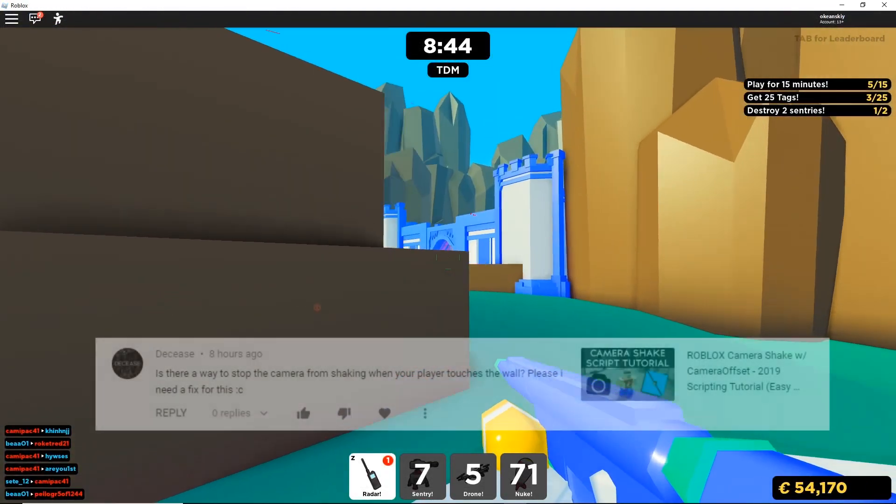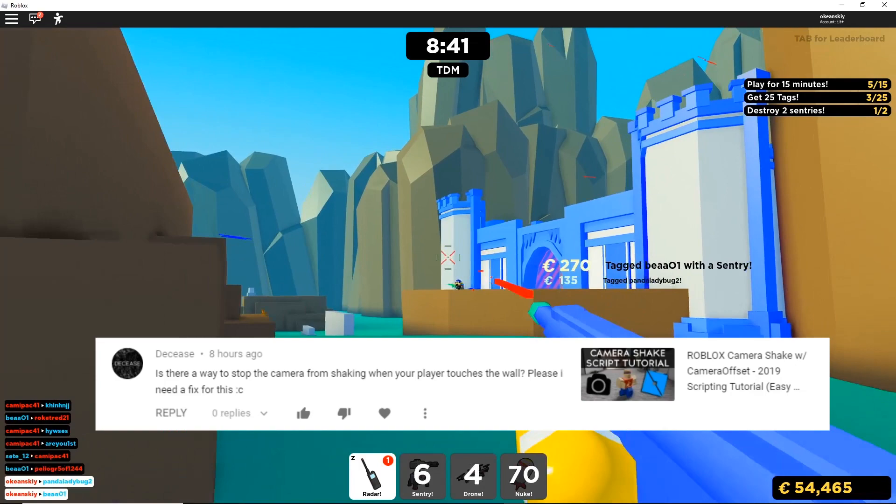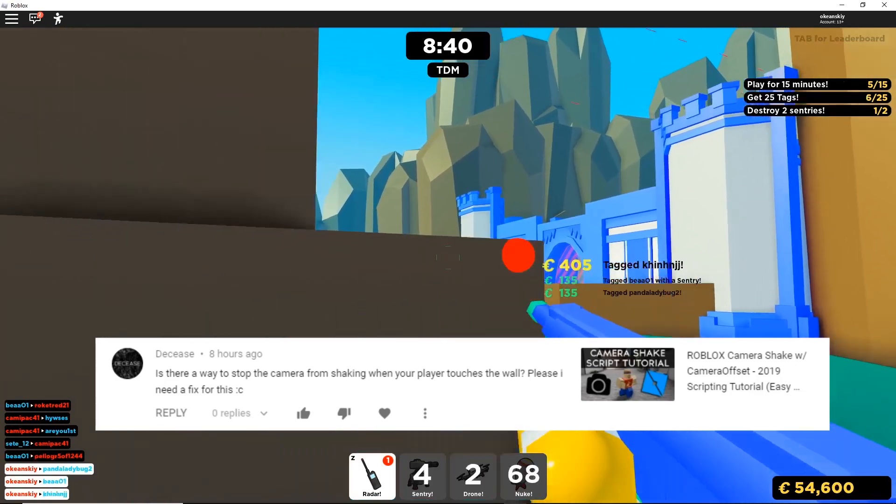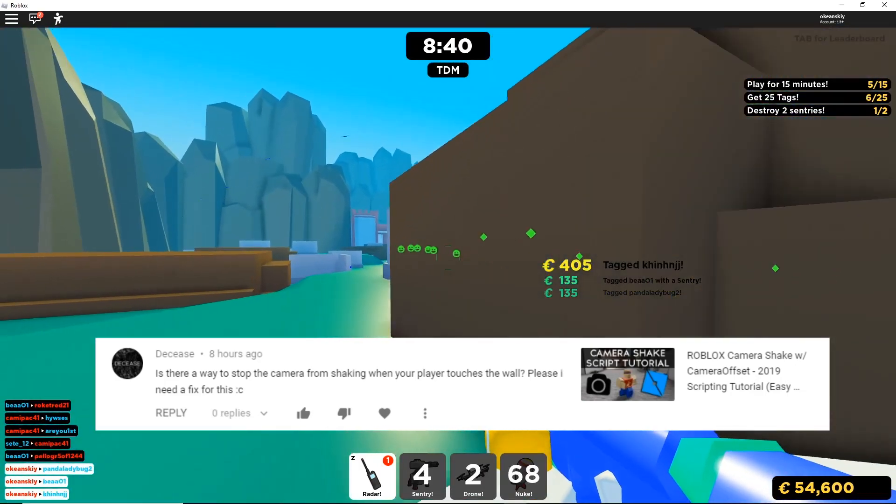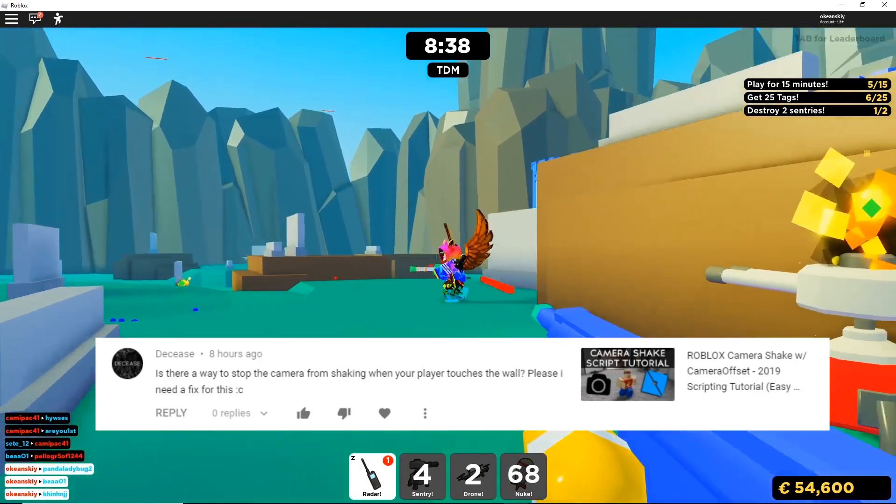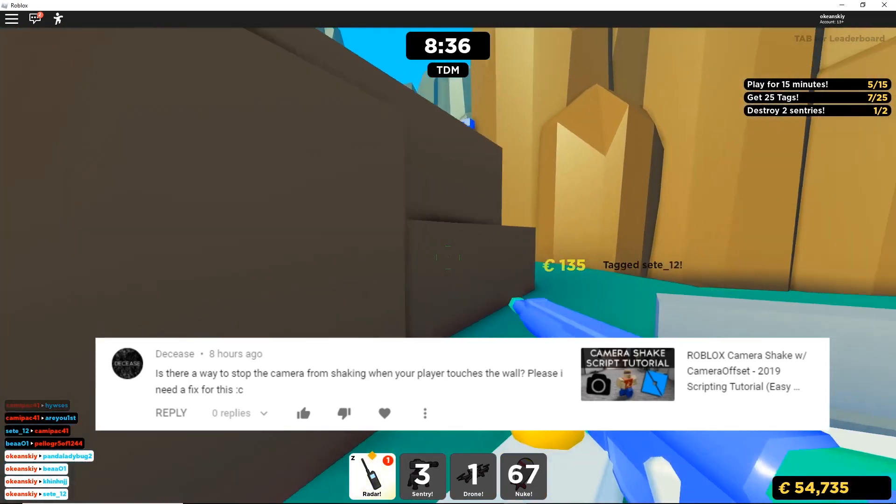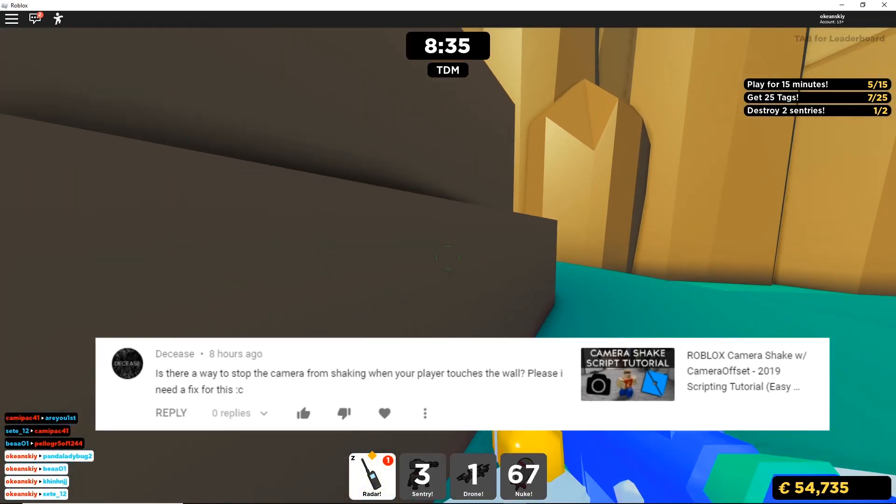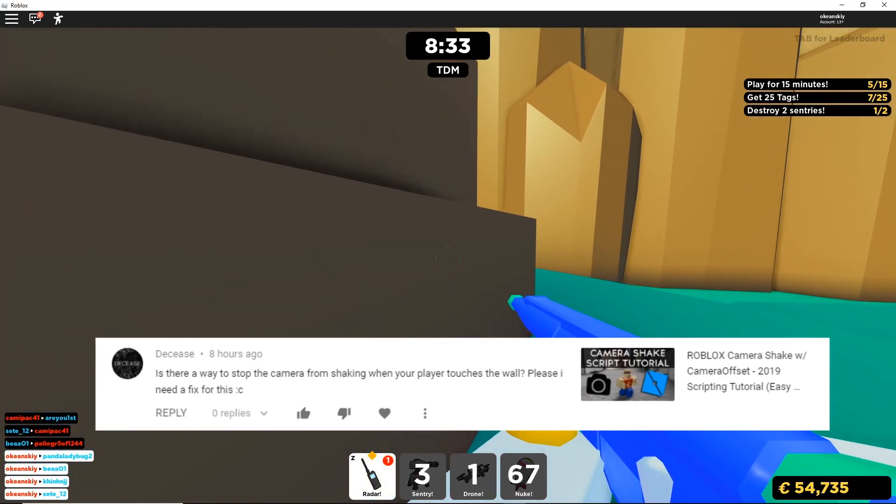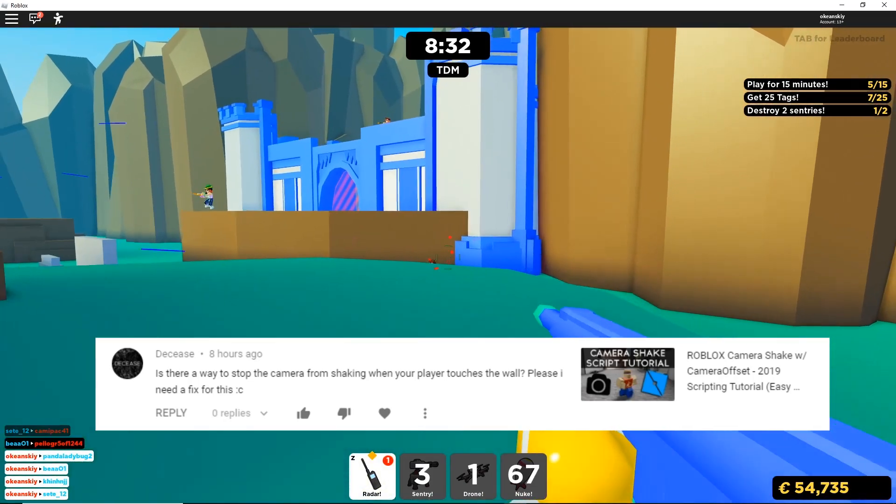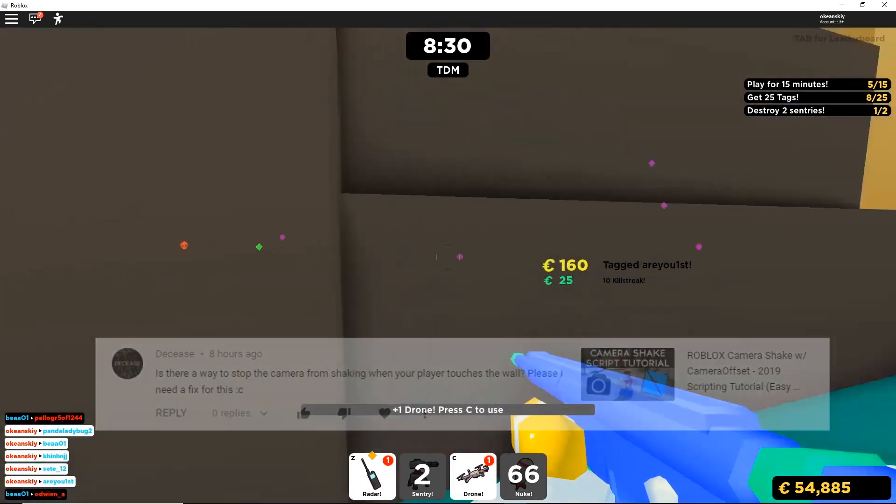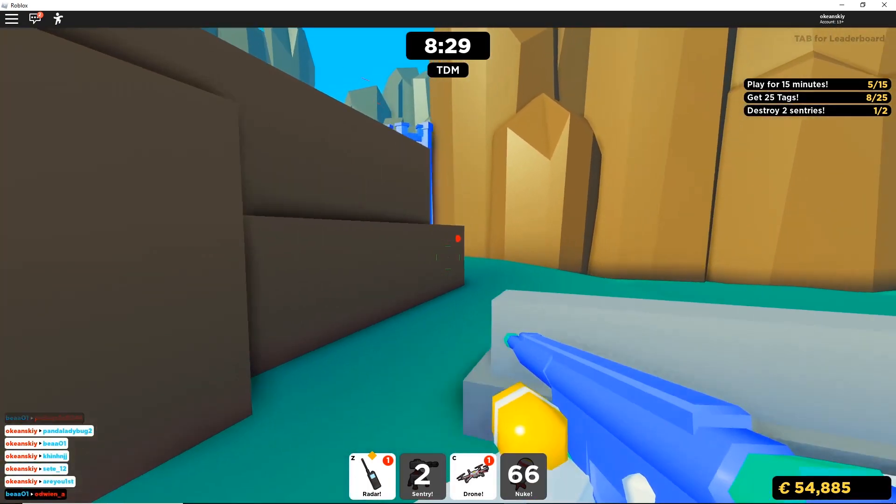Alright, this next one comes from Decease. And he says, if there's any way to stop the camera from shaking when the player is trying to move, but is running into a wall. And he is referring to my camera shake script tutorial. So, I'm going to go ahead and open a copy of that right now.